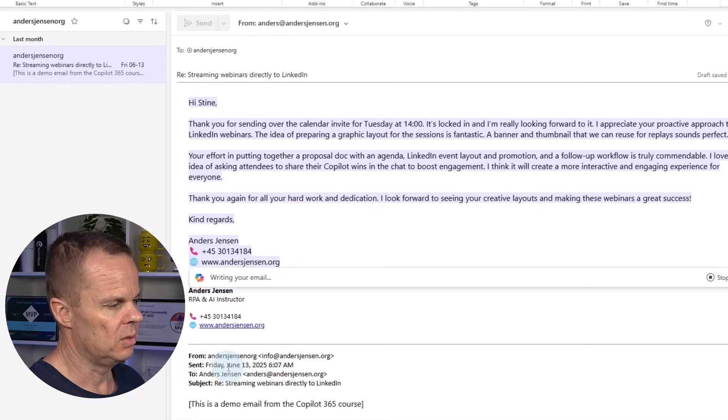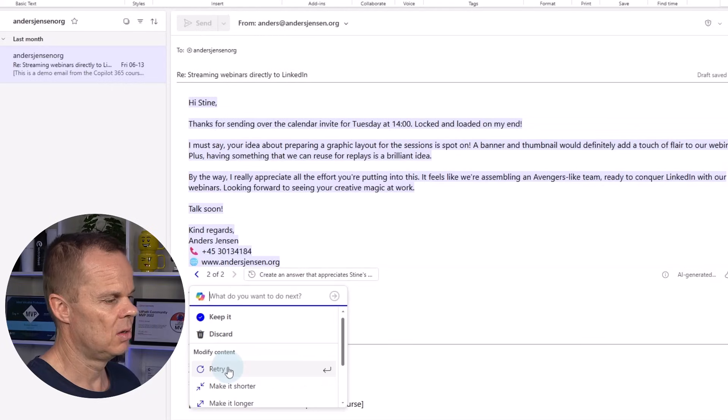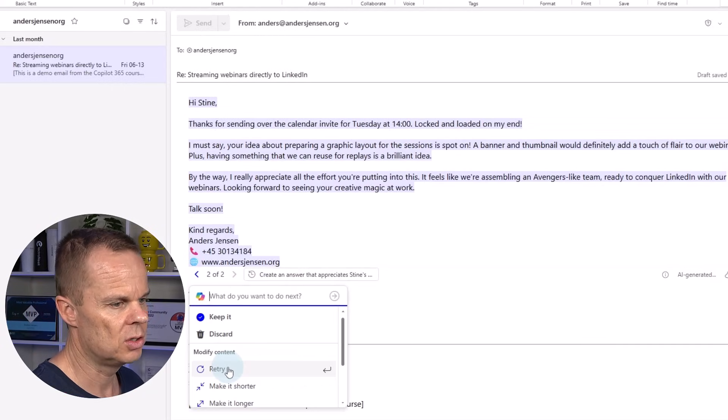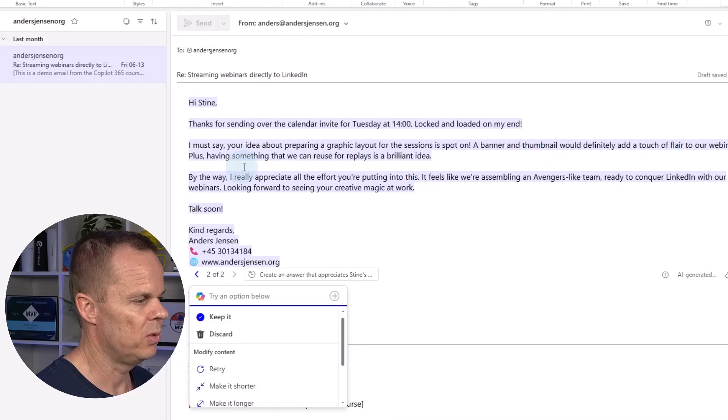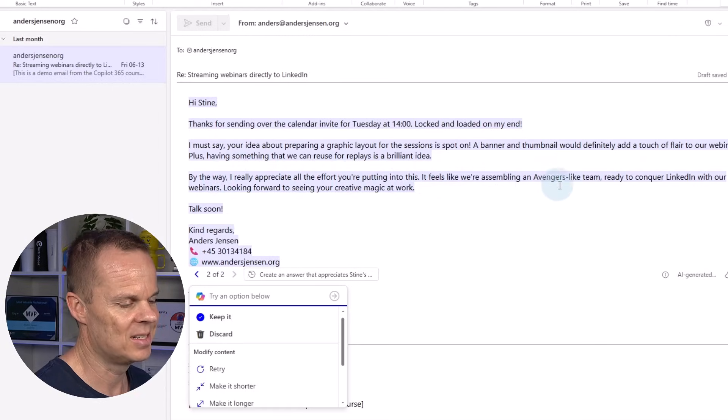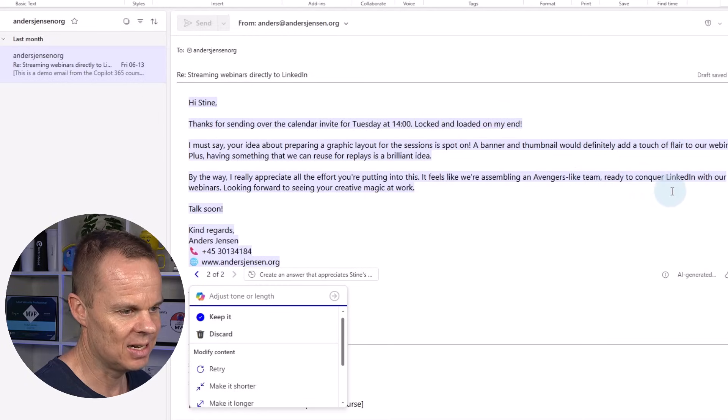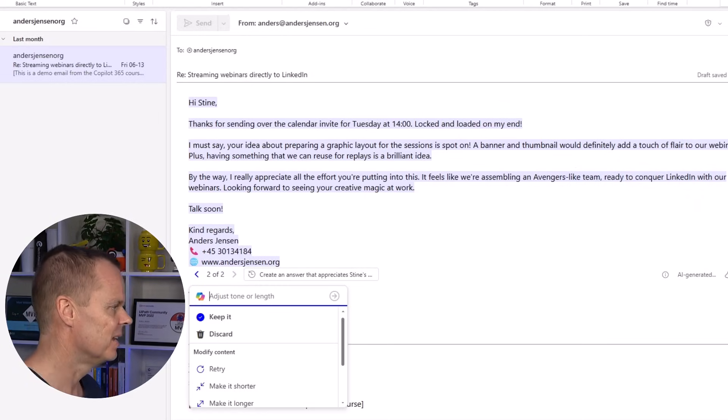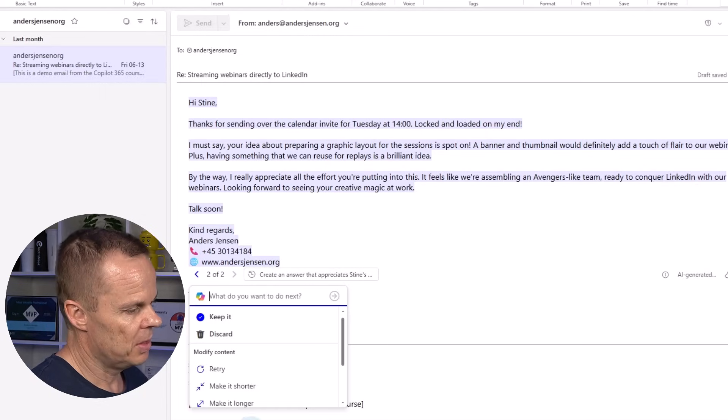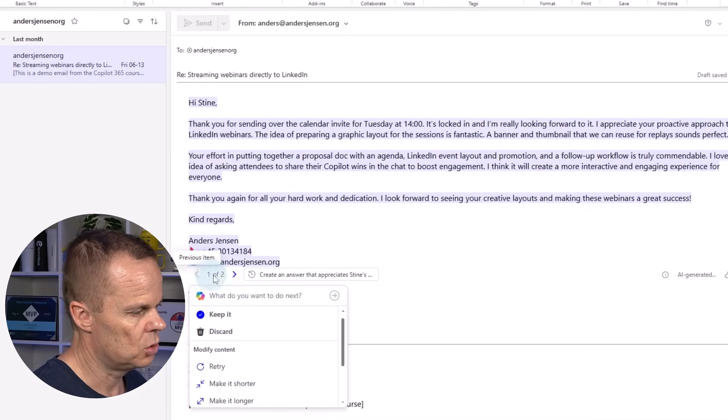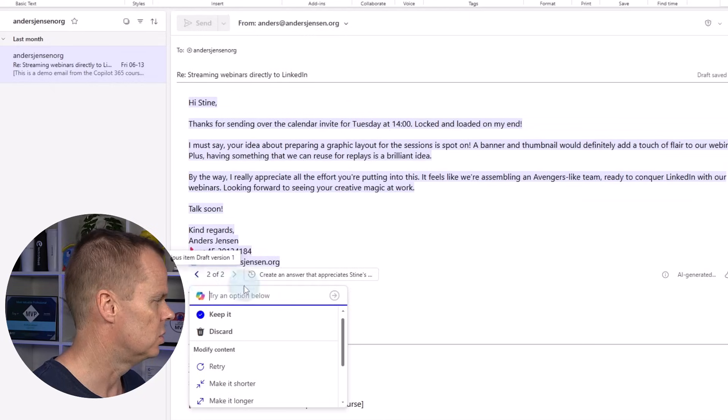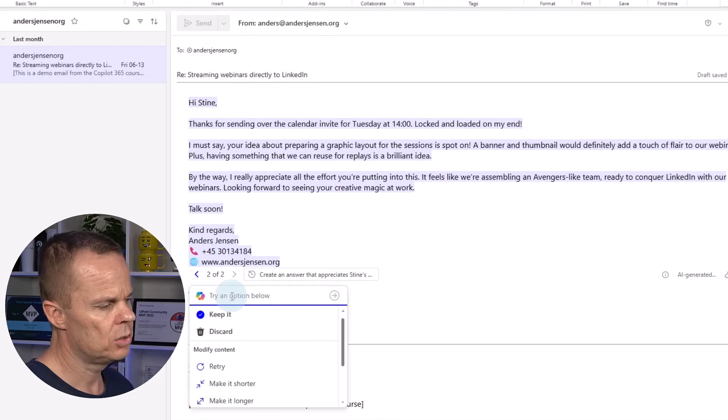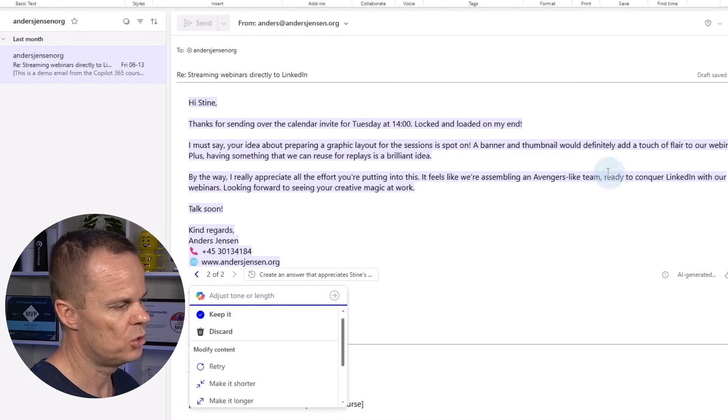So now we will see that it writes our email. Here it is. We have another version. And you can also see the joke here by the way. I really appreciate all the effort you're putting into this. It feels like we're assembling an Avengers like team ready to conquer LinkedIn. So I can have this retry. I can also see that I can toggle through these two versions. I can also with my words adjust it.